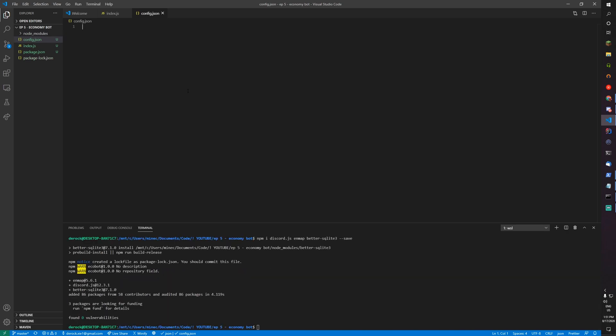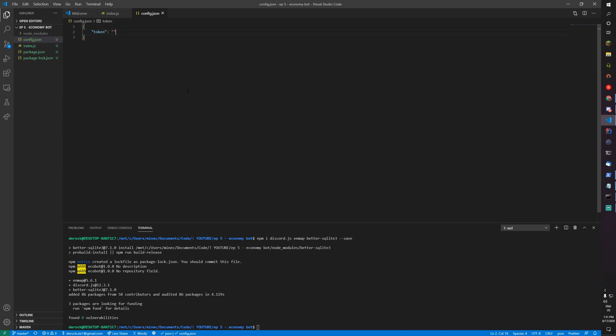Let's go into that config.json and add the following. We're going to need a token field and a prefix field. Let's set our prefix to a dash for testing.